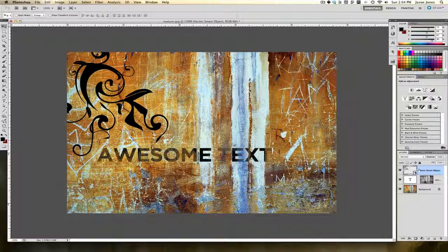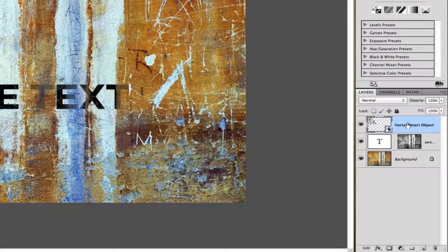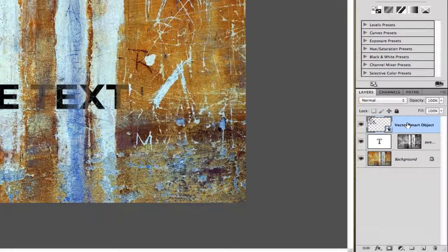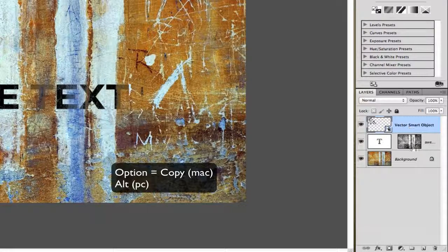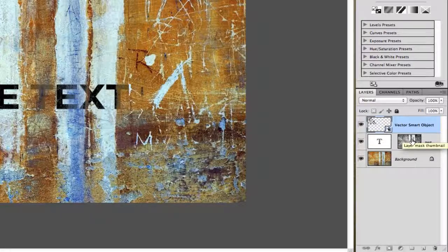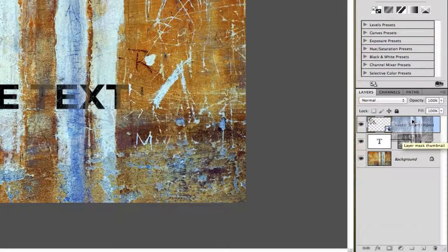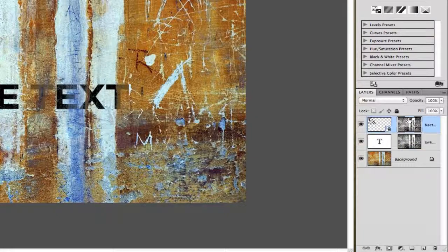We can reapply those same settings, or a shortcut would be to hold down your option key and just click on the layer mask that's applied to the text layer and just drag it up to the vector smart object layer. That's just going to create a copy of that same layer mask.